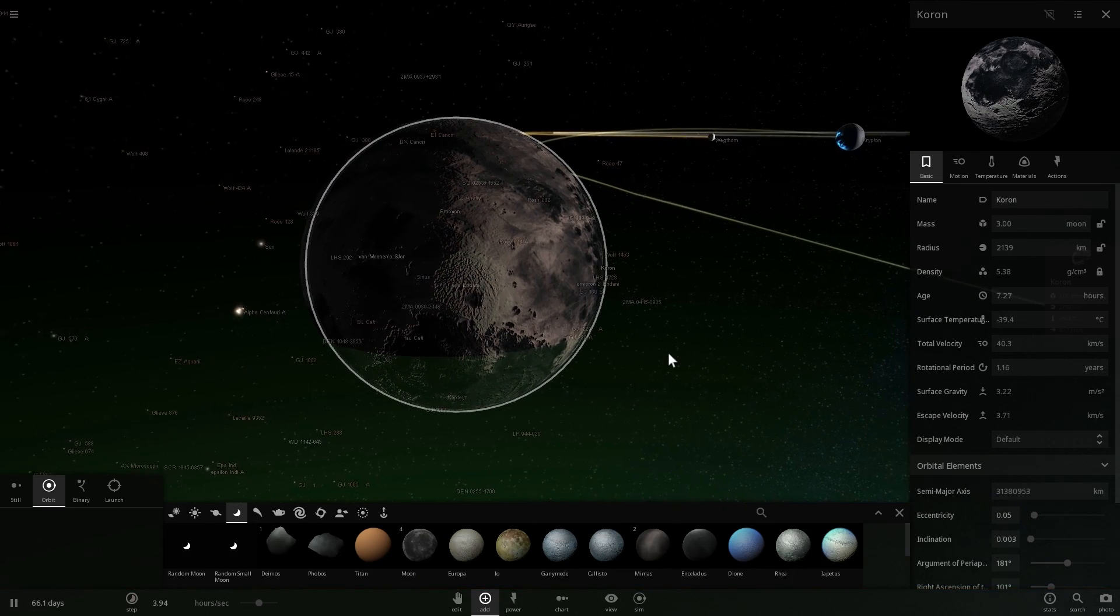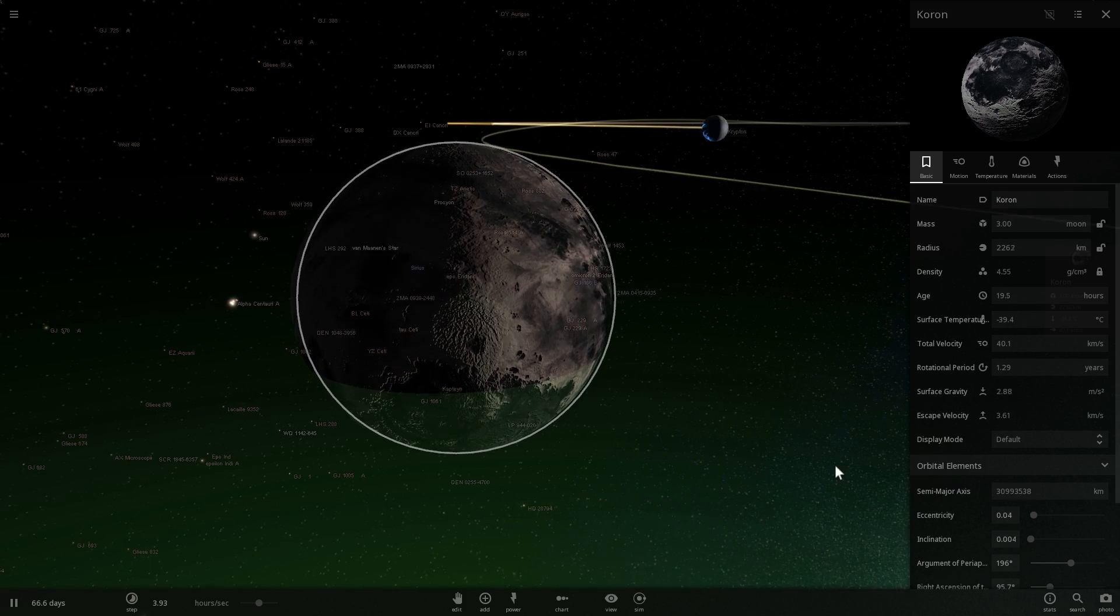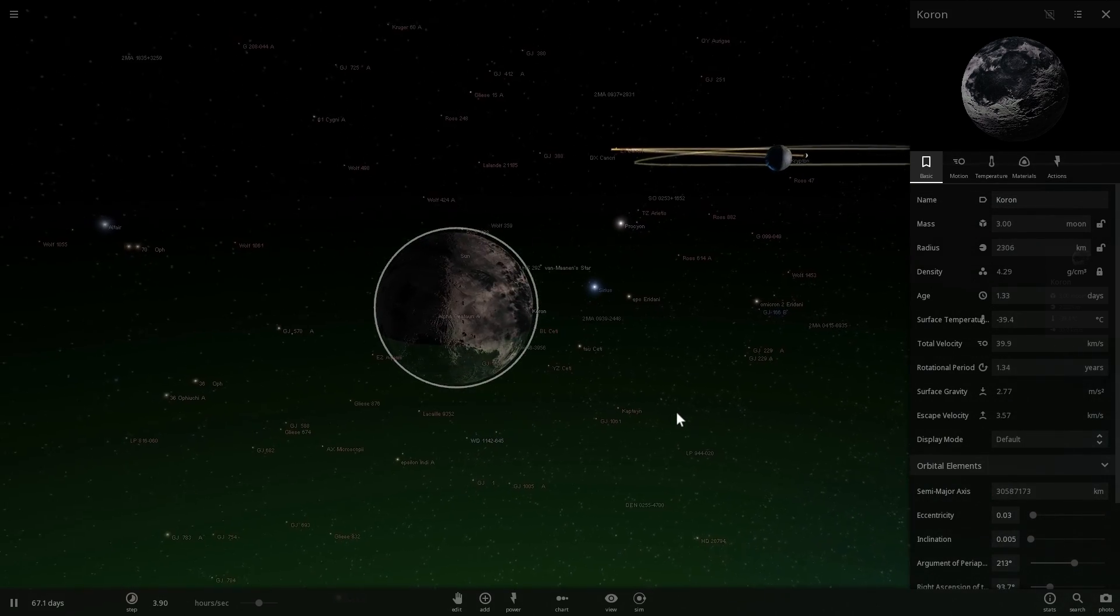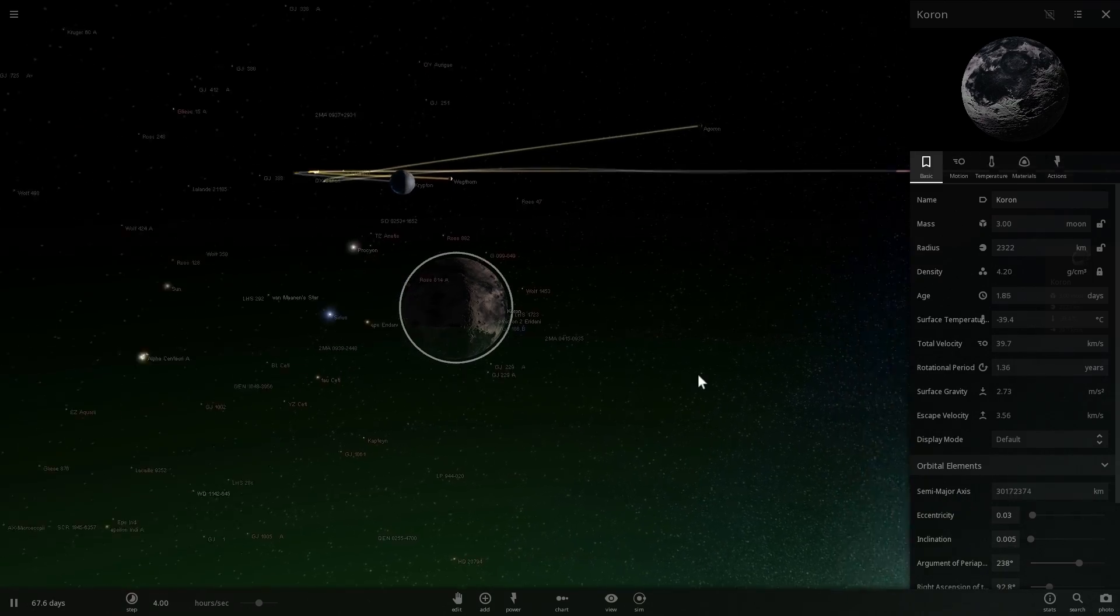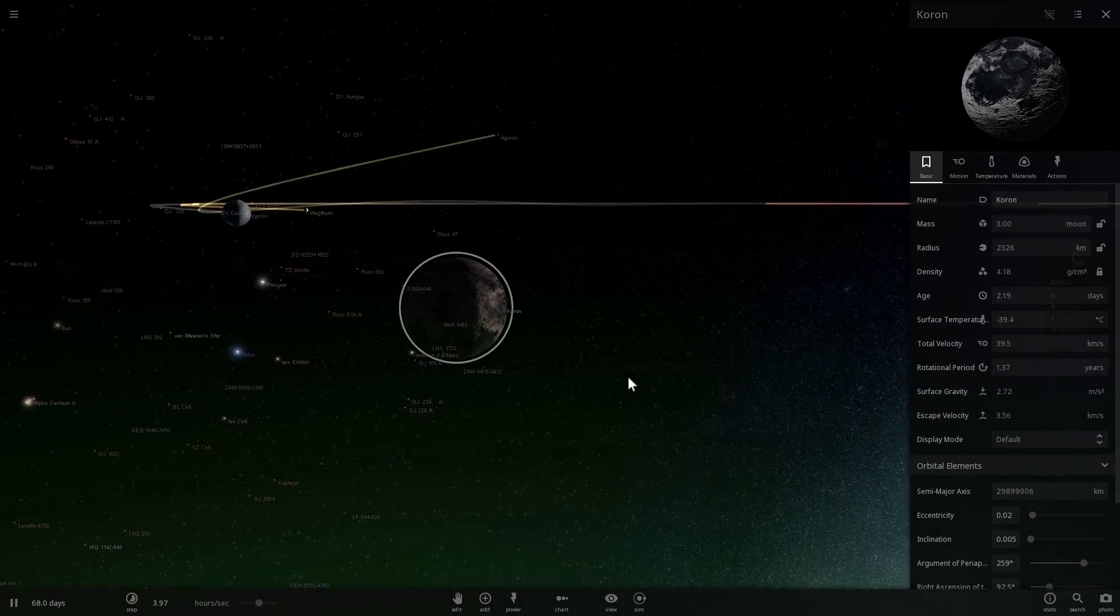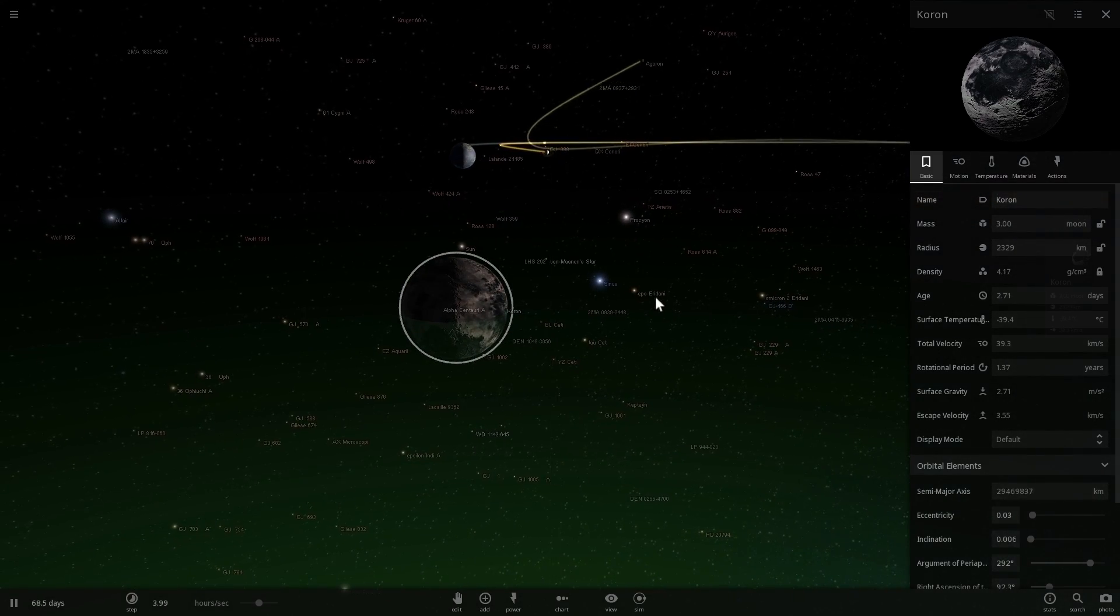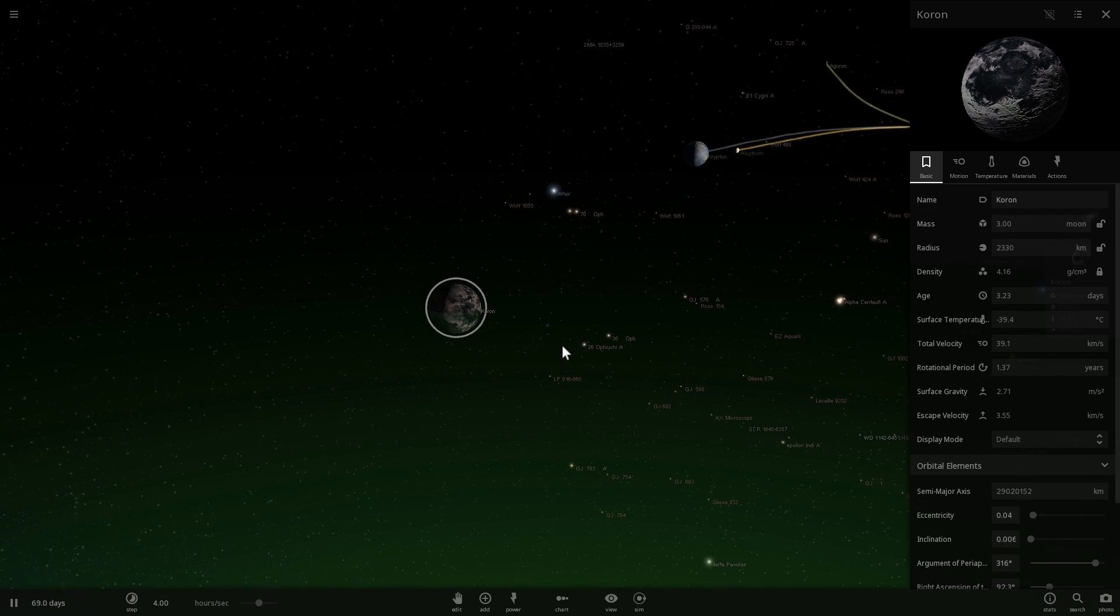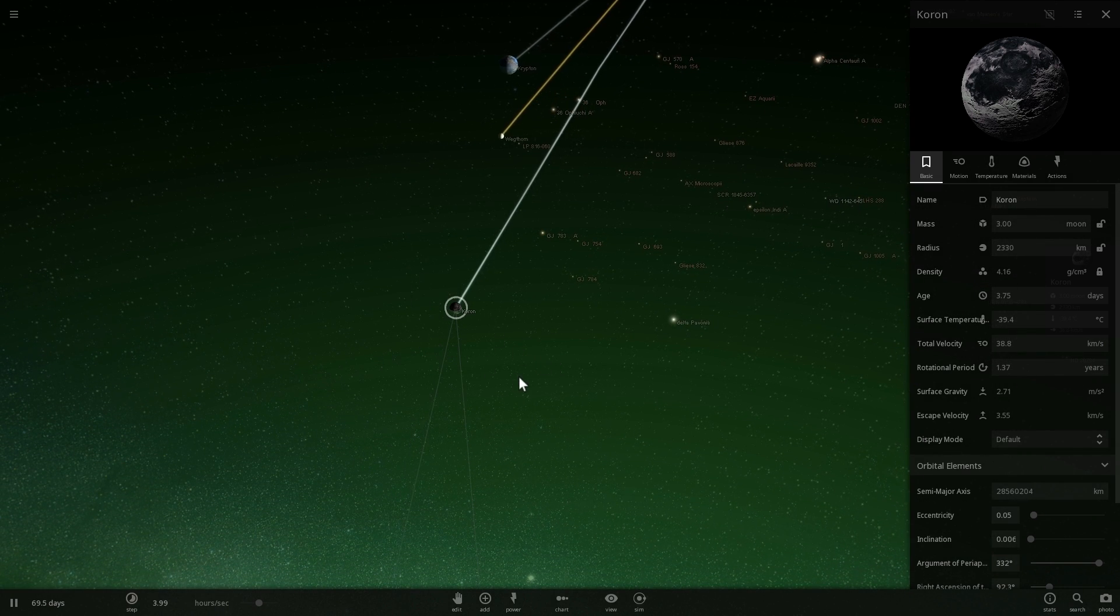Another moon that Krypton has is called Koron. Koron is known as the largest moon of Krypton, but in some continuities this also has been destroyed by the same person.